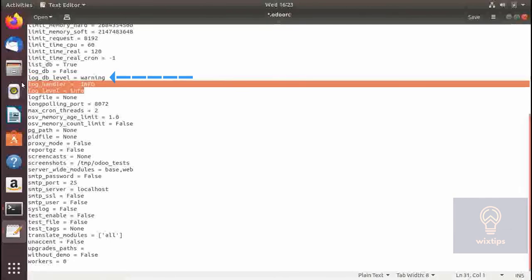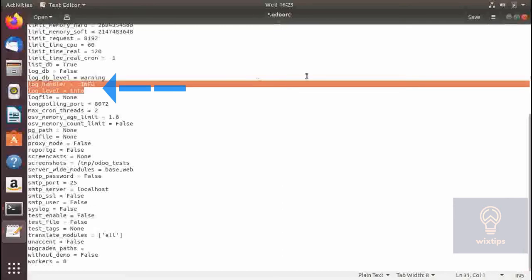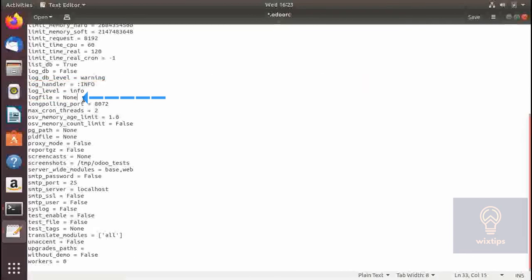The next two are the log levels: the first one is the log level for all modules and the second is for the Odoo server. These two follow the standard Python log levels. The next one is the log file — if no file is specified Odoo will output everything to standard output; if a file is specified Odoo will store all logs there.